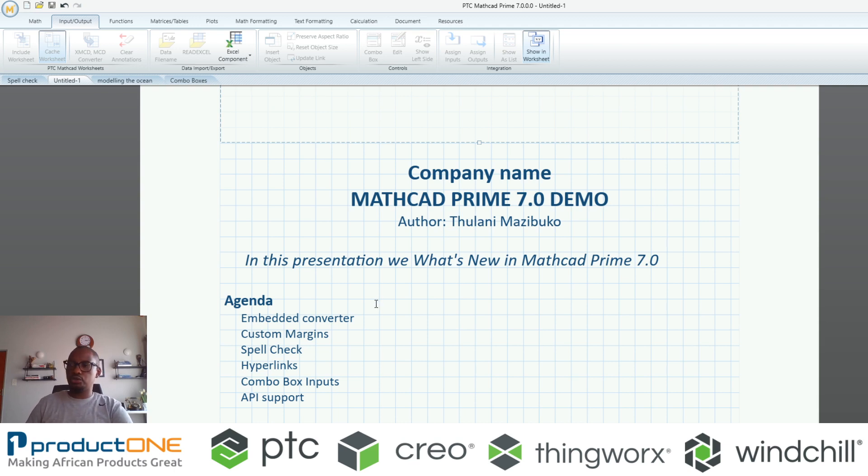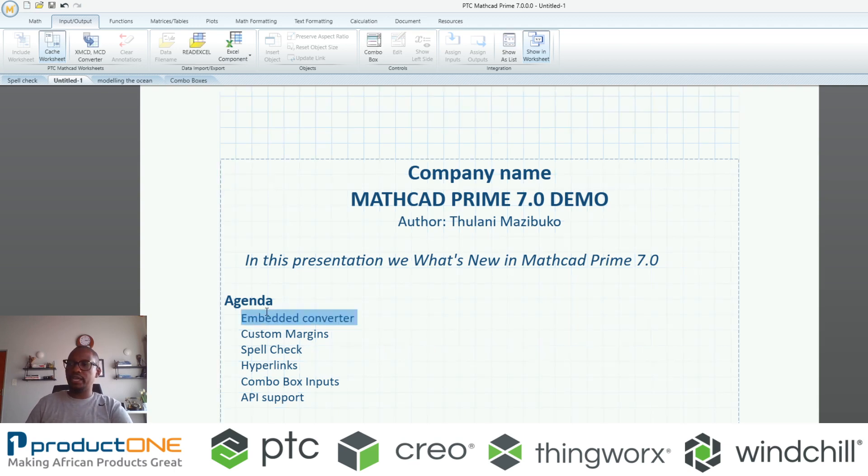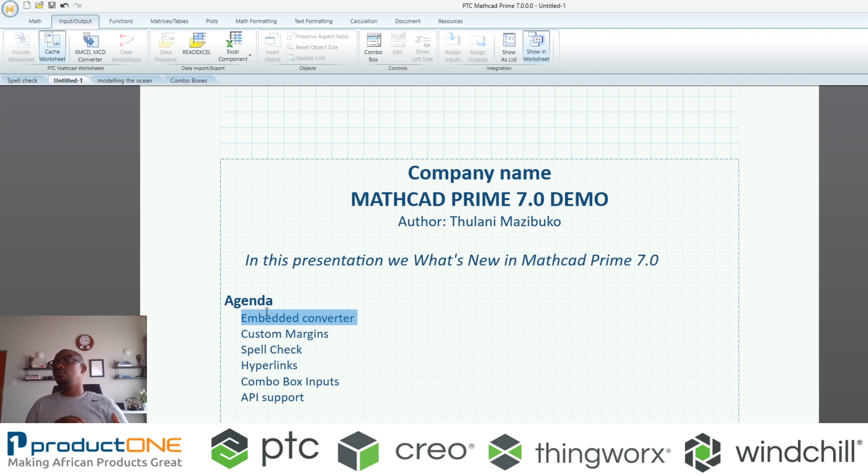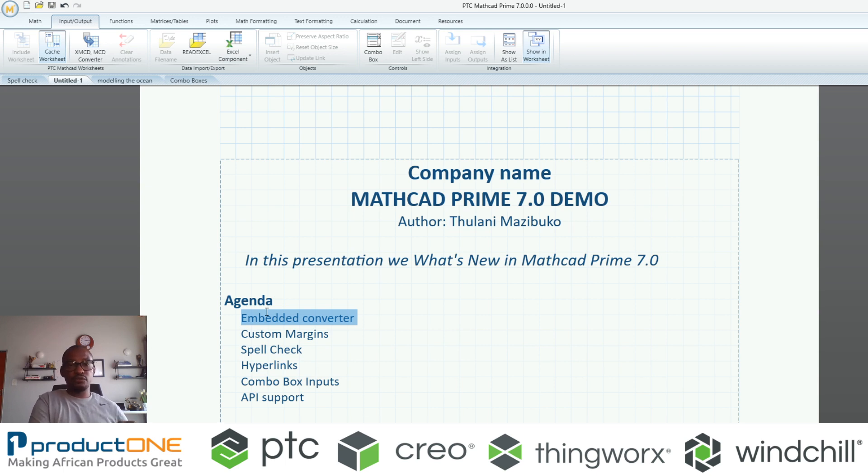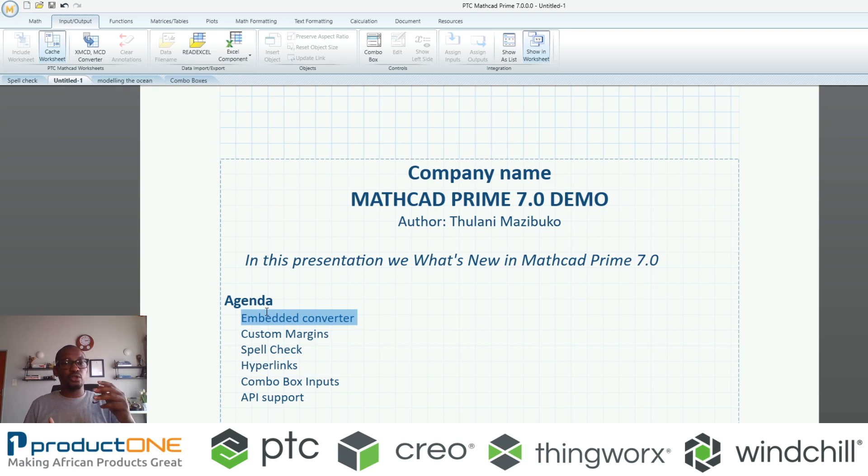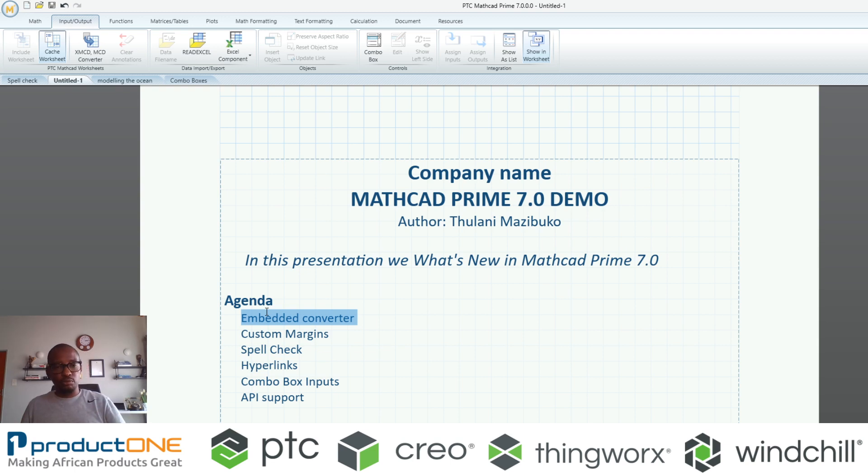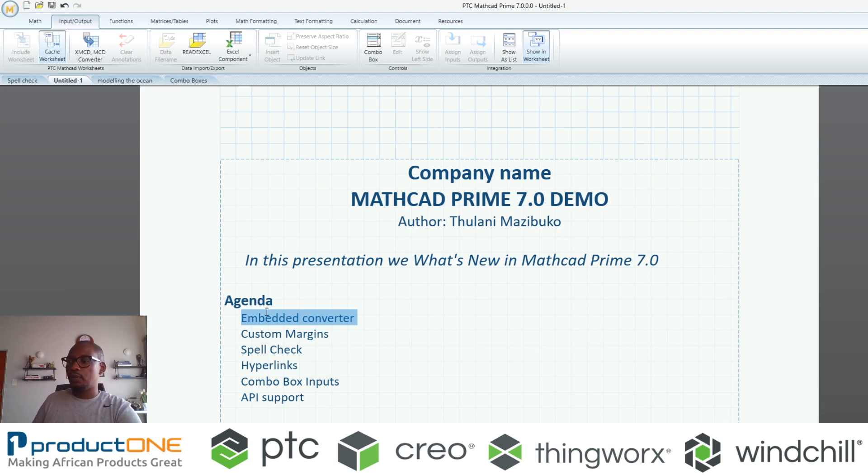The first thing we're going to look at in this particular demonstration is the embedded Mathcad converter. Please note you no longer need to install the legacy version of Mathcad, which is Mathcad 15, in order for you to use the converter to convert Mathcad 15 documents into Mathcad Prime 7.0.